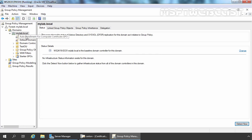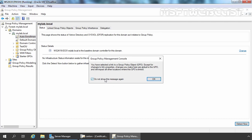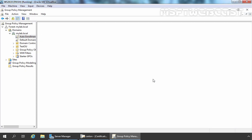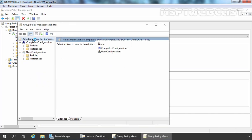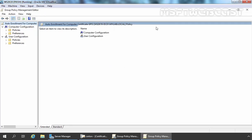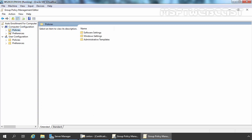Let's select the GPO which we have created. Let's right-click here and select Edit. It will open the Group Policy Management Editor console. Let's maximize it. Now, we are talking about computer accounts, that's why we need to modify the policy under Computer Configuration. Let's expand Policies.